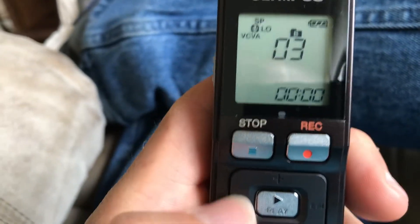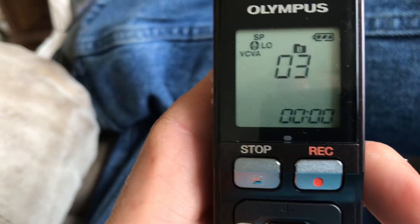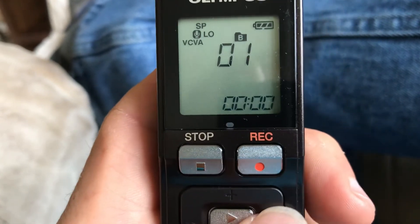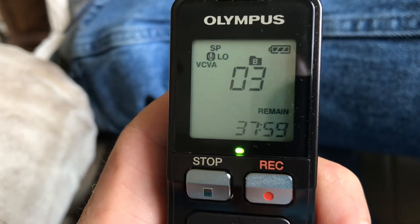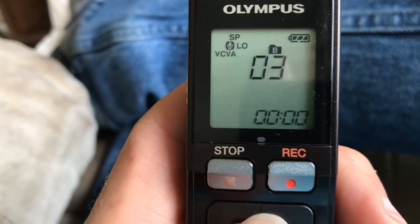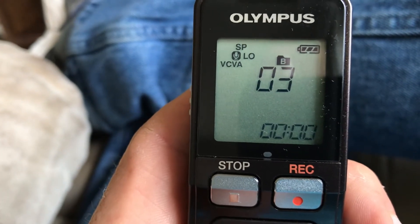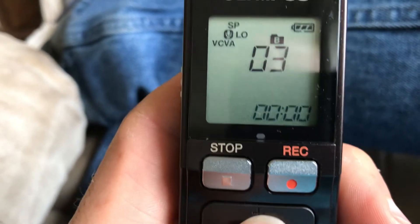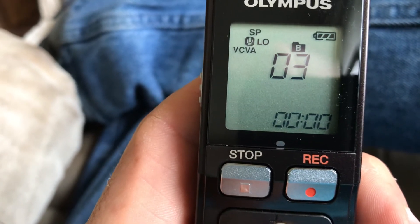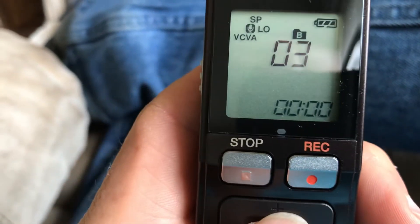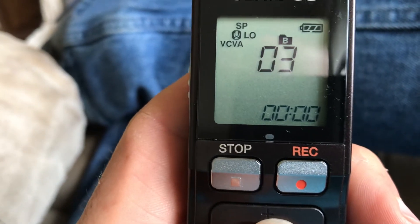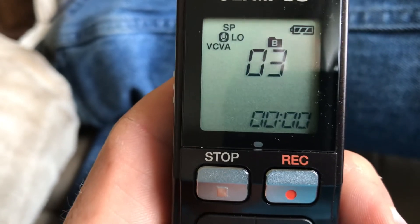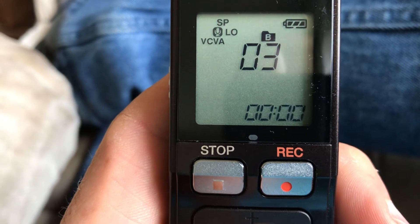It tells the number of the folders — folder one, folder two, folder three. I think each folder was for each class if I can remember right. I'm not sure how many recordings are on this — I haven't checked, and I can't remember how to totally use it. But let's play folder three here.